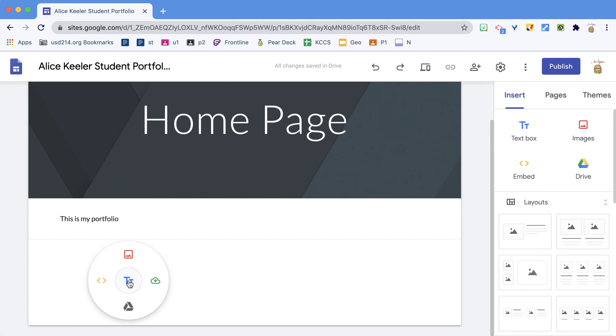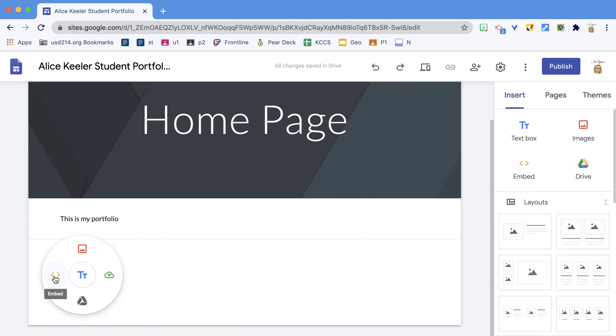You can also double click to embed websites, add images, or add from Google Drive.